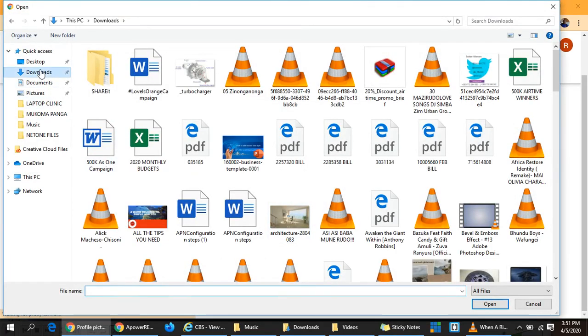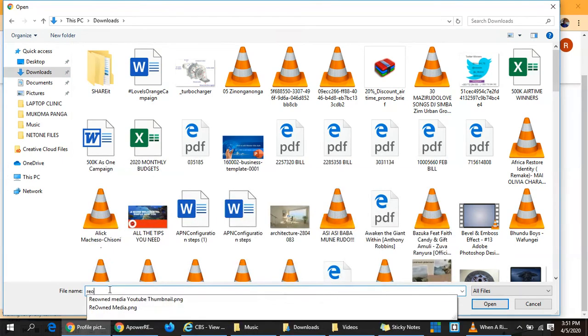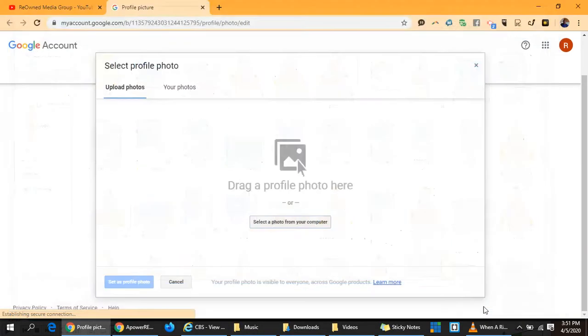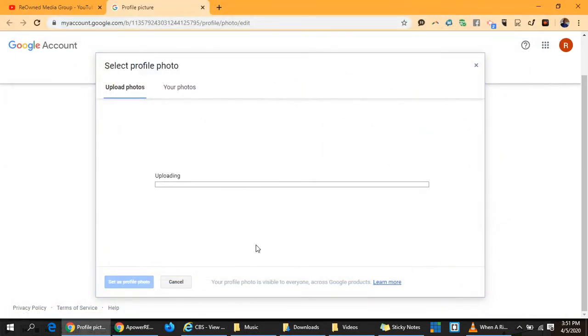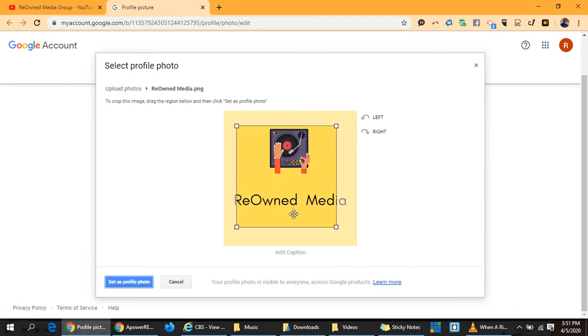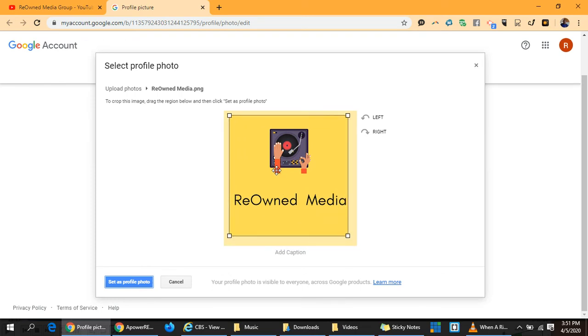I'm going to look for where I saved it. Here we go. This is our profile picture. We can play around to scale it to whatever size that we want and set profile.